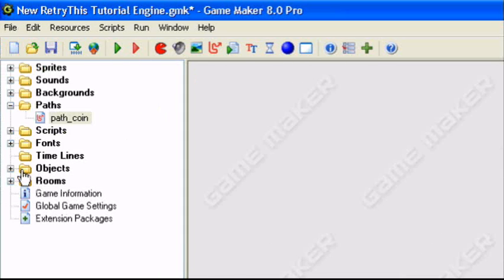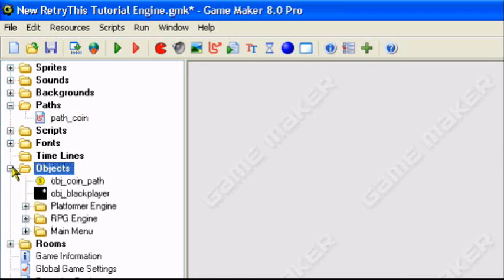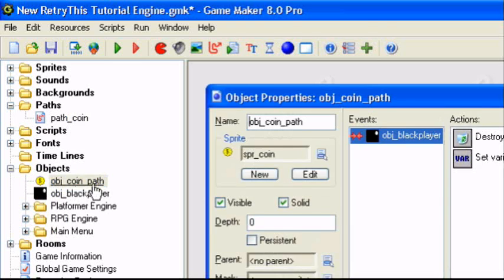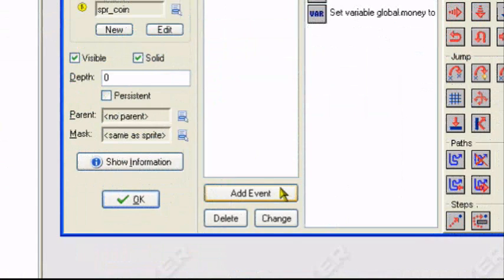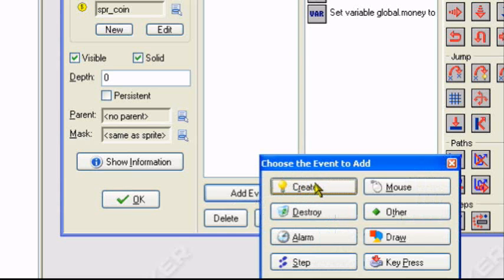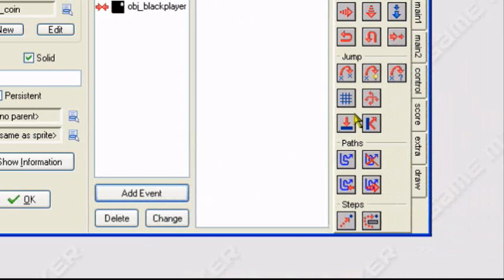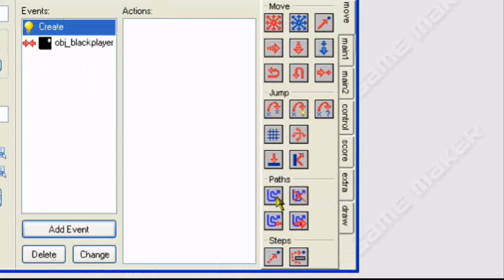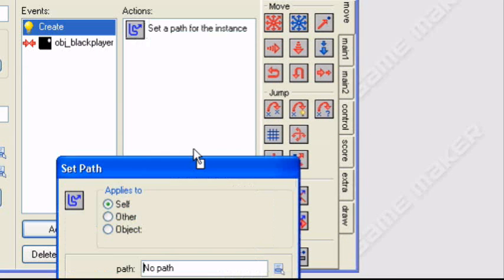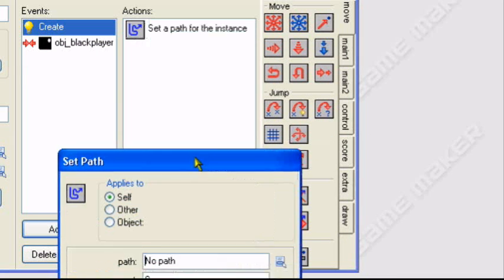So now we have to tell the object to follow the path. So we're going to right click on it. I'm going to add an event, create event. I'm going to tell the object to set path. In the move tab, which is the first one, I'm going to go to set path and press set path.